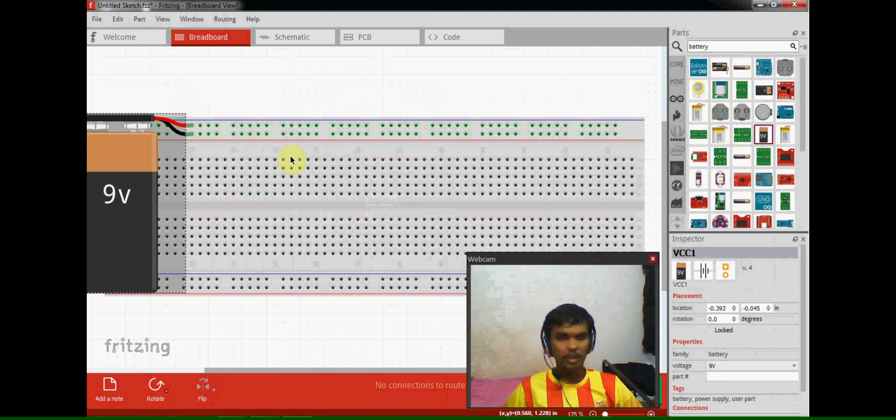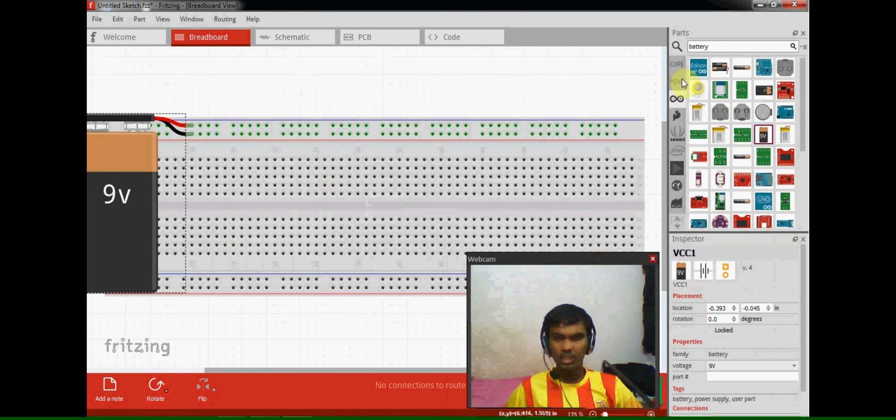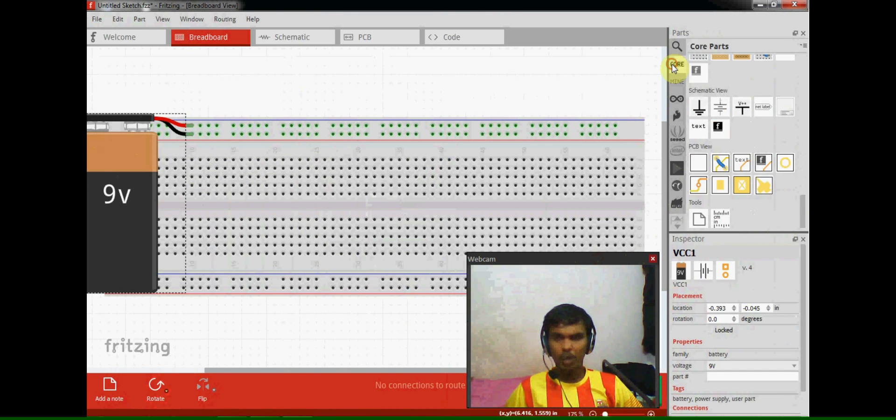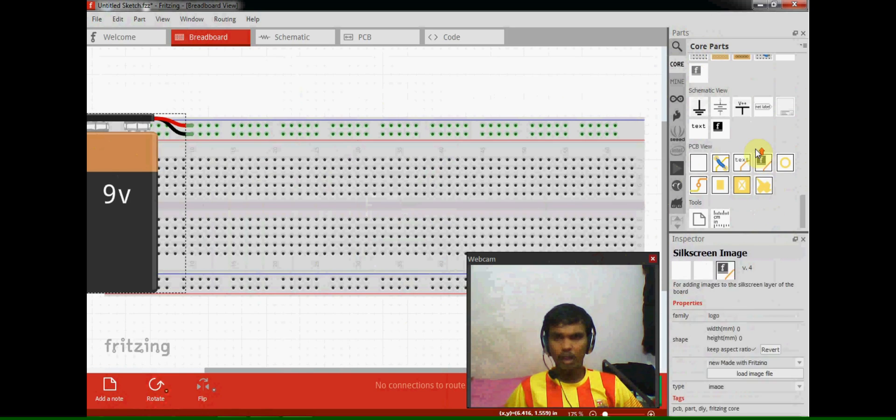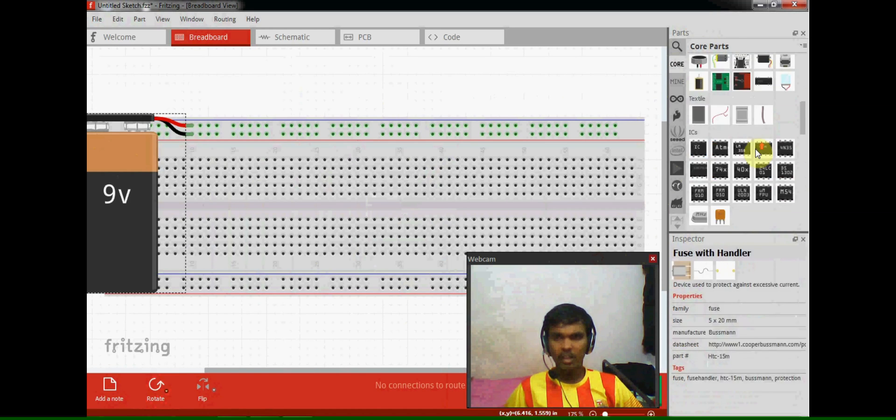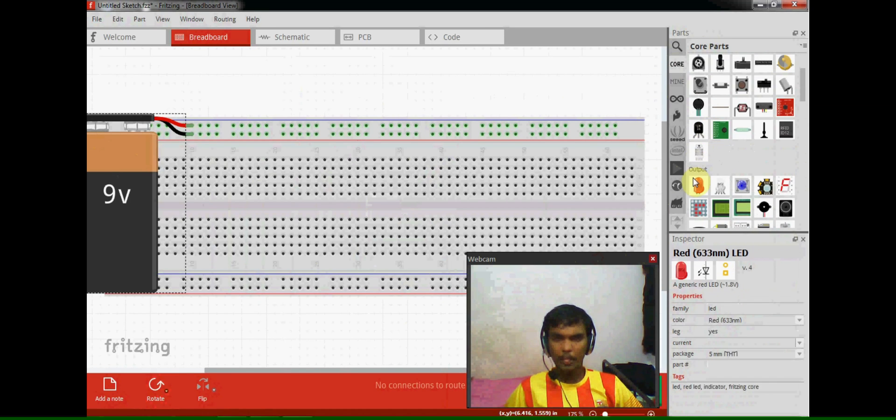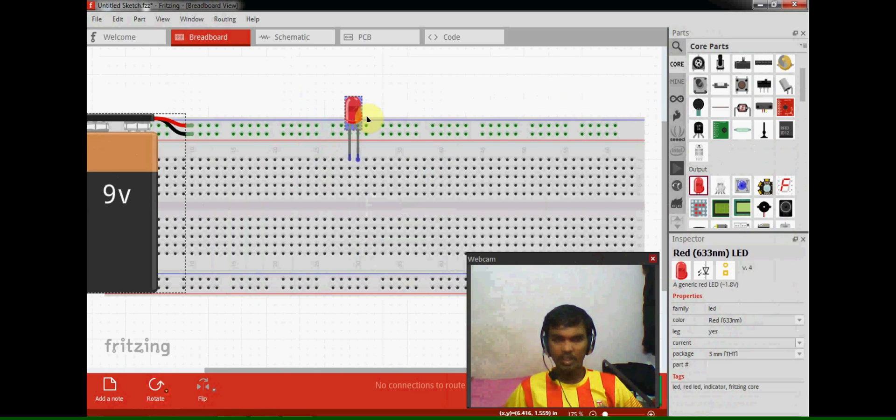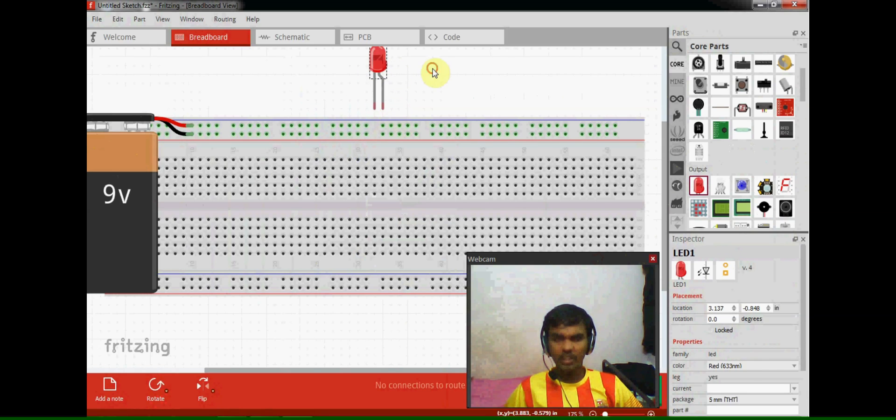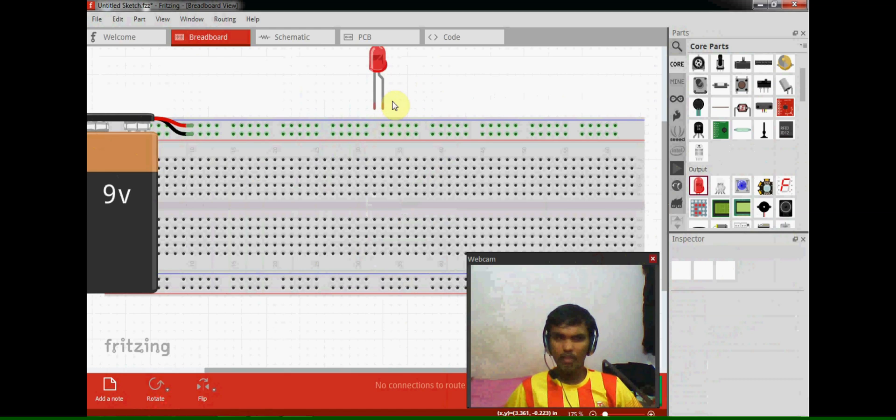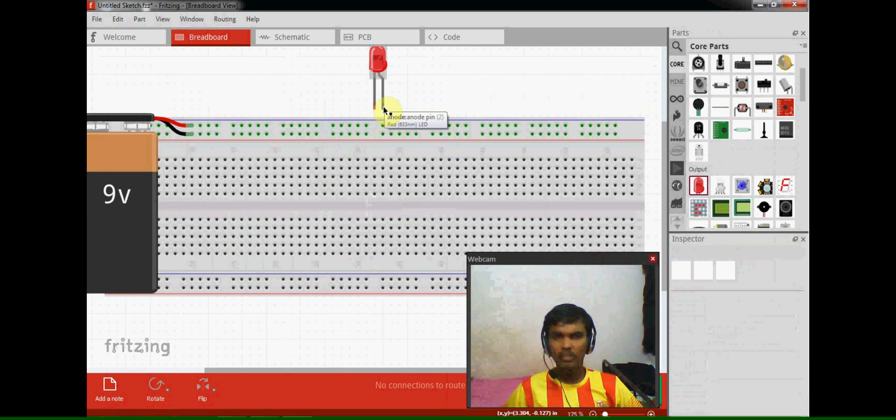Now I'm going to connect the LED with this battery. In this LED we have two nodes, these two nodes are anode and cathode.